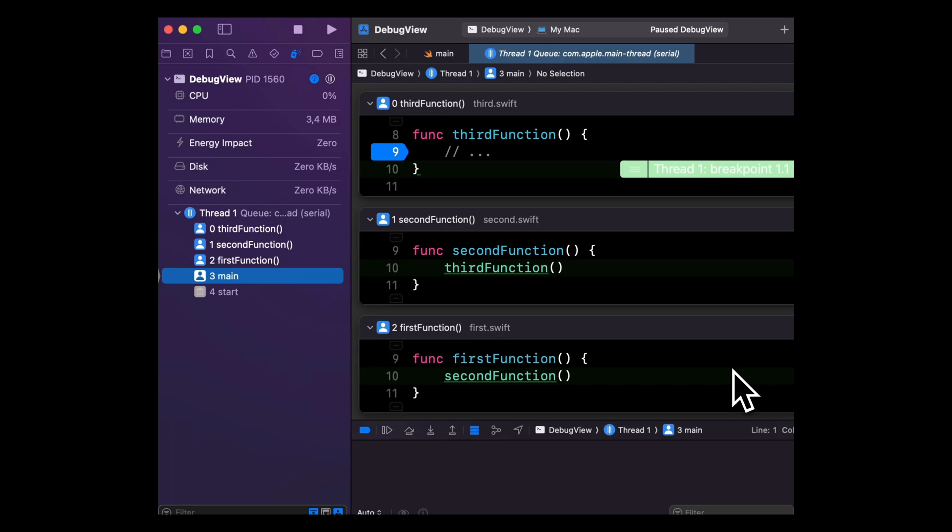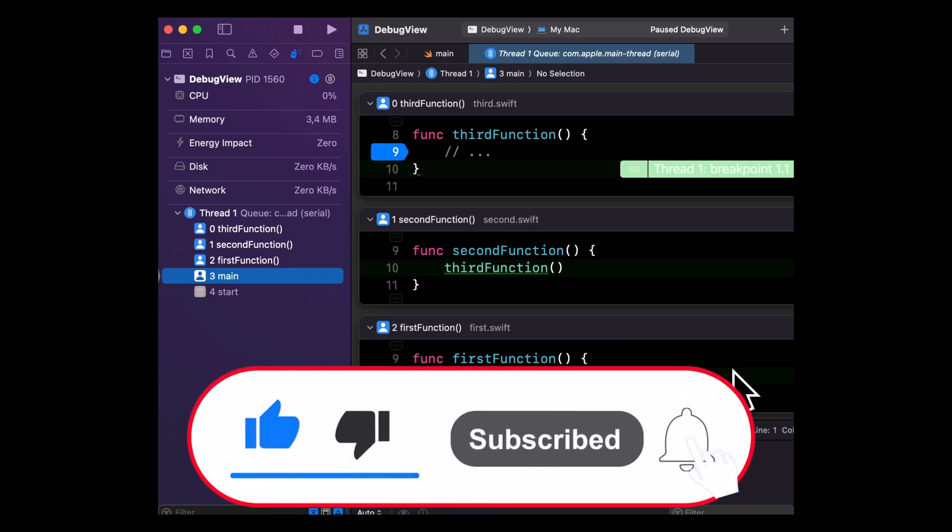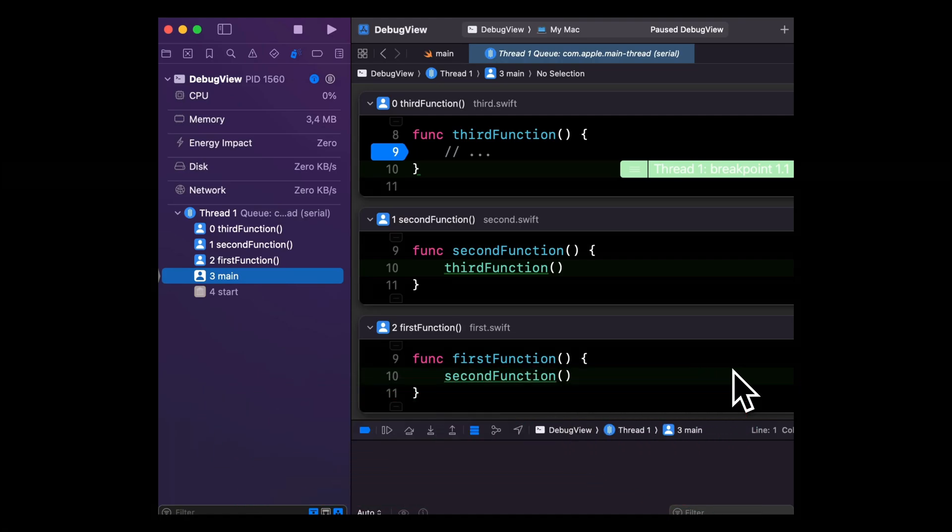And that's it. These are the three new features of Xcode 16 that I wanted to share with you. I hope you've enjoyed this video. If there are other new features that you've liked, please share them with me in the comments. As always, don't forget to like this video and subscribe to my channel so that you don't miss the next ones. Thank you for watching and see you next time.